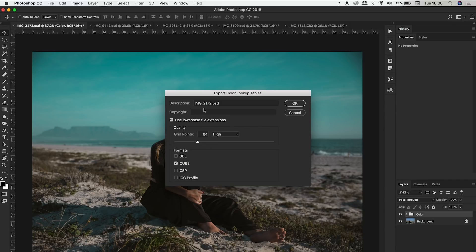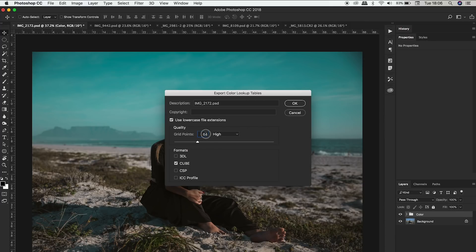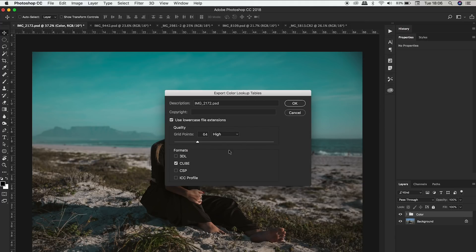So once you click that you're going to change whatever you want to name it up here, use lowercase file extensions and grid points 64. So set this to 64, I think the default is probably around 32. Just set it to high, 64 is more than enough you don't have to go to maximum and then for file format this is basically the format of the LUT that you're going to save.